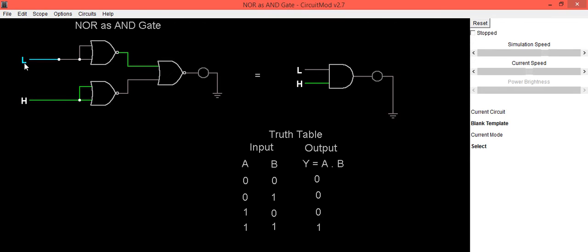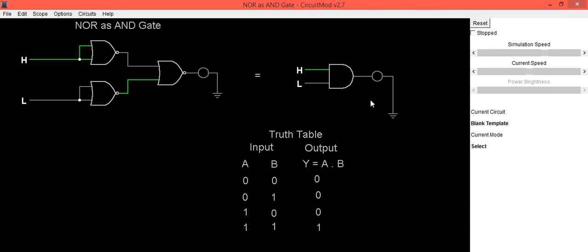Now we will check the next combination as a equals high and b equals low. In this case also, output LED is in OFF condition, means output is 0, which is same as our expected truth table of AND gate.